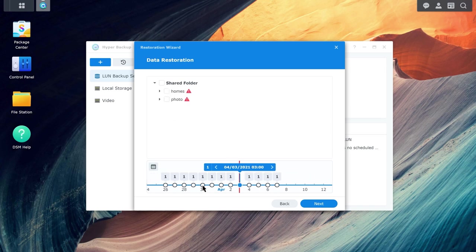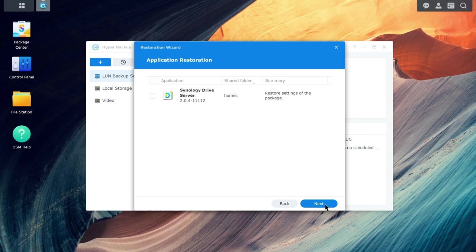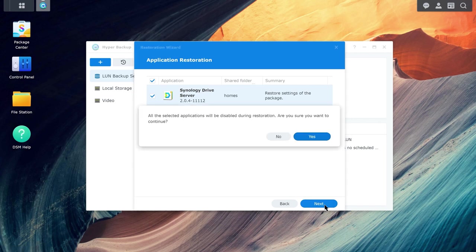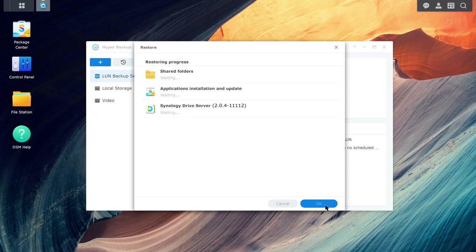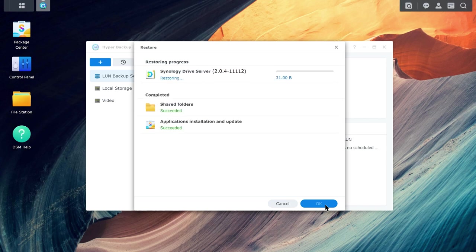Then, tick the desired shared folders and subfolders. On the next page, select the packages you want to restore and click Next. Click Done once you've confirmed the information is correct. The restoration will begin and you can track its progress using the Restoration progress bar.